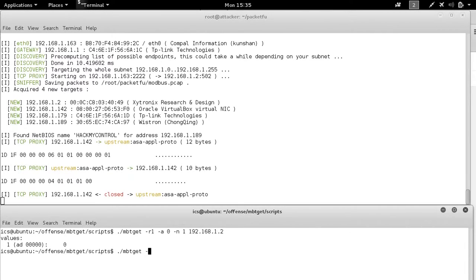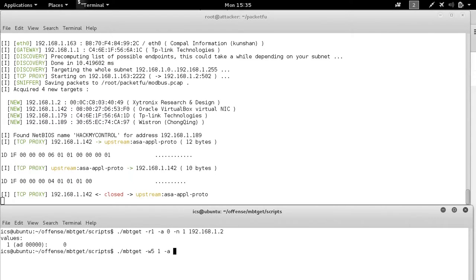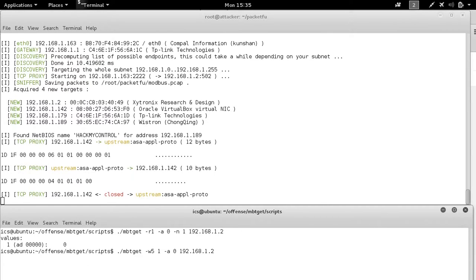That was a read coil command. Let's go ahead and write coil. And if any of these techniques are foreign to you, we invite you to watch our earlier video on Modbus enumeration.